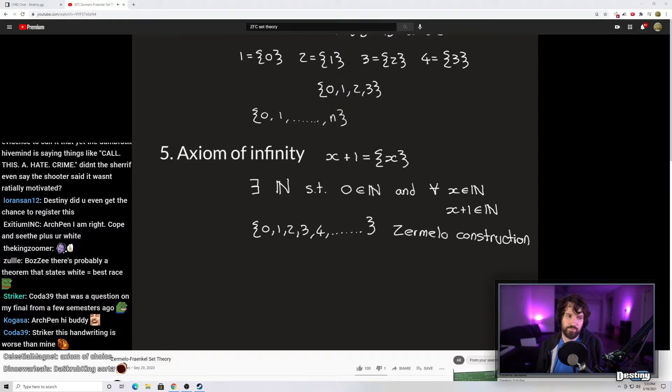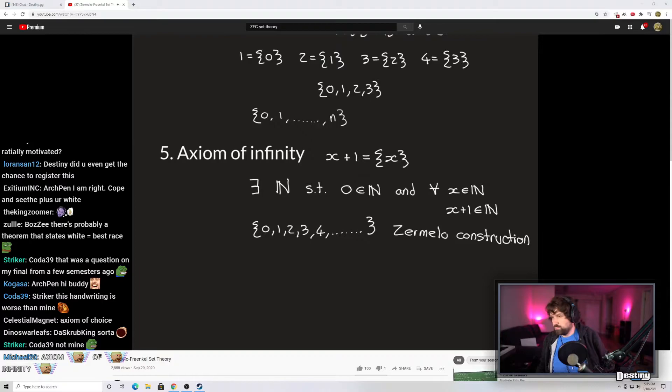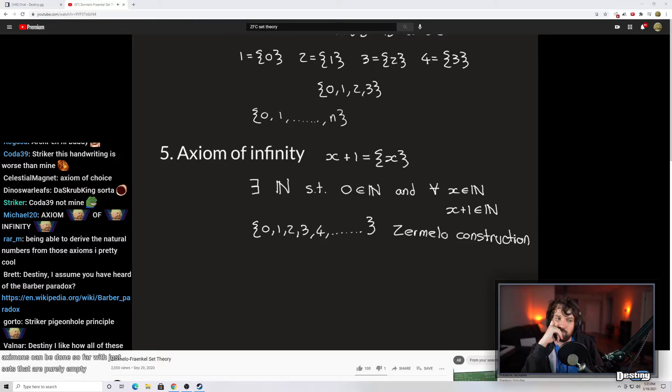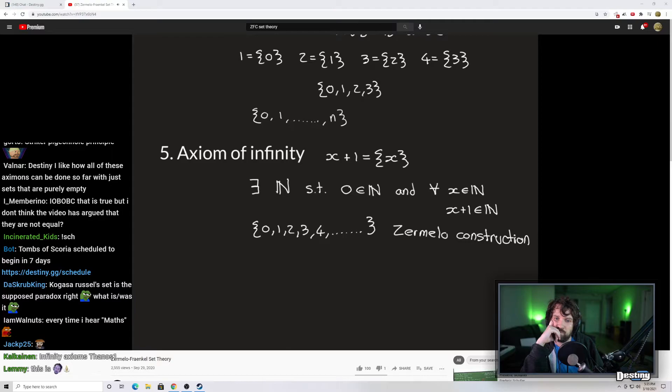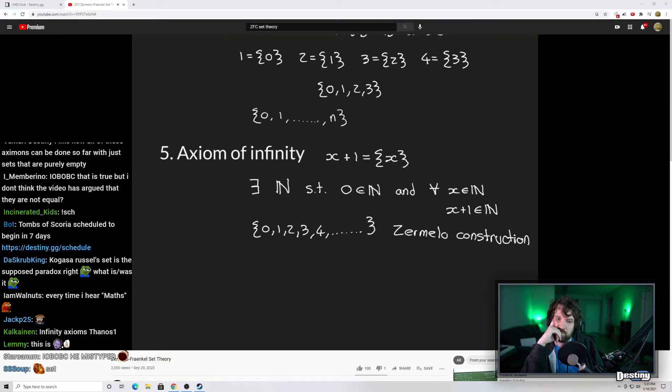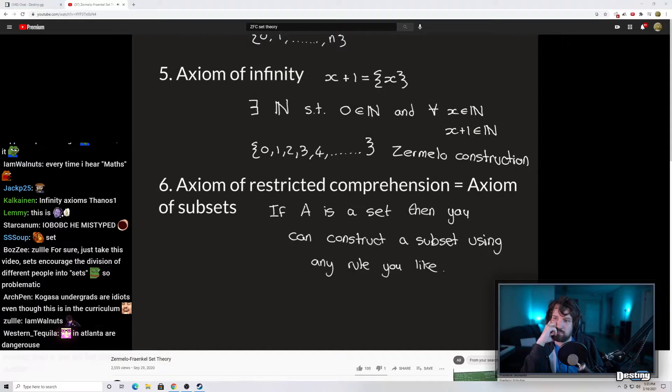The next axiom is the corrected version of the axiom of unrestricted comprehension — the axiom of restricted comprehension, also called the axiom of subsets. This is going to allow much more maneuverability in our theory of sets. Previously, the axiom of unrestricted comprehension allowed us to define all sorts of sets using any rule. Our current axioms are very rigid. So we're going to put in an axiom allowing much broader ranges of rules to define new sets — but with one crucial adaptation that fixes the whole problem of Russell's paradox.